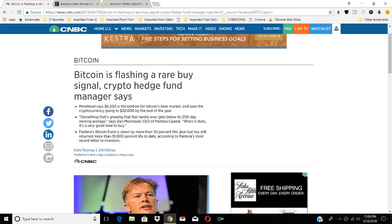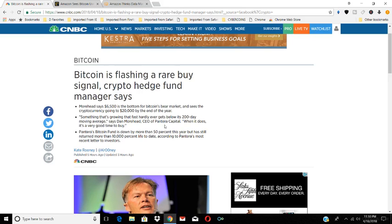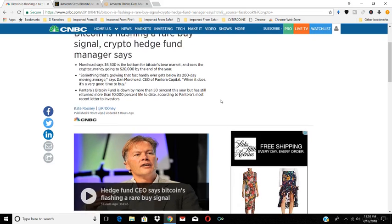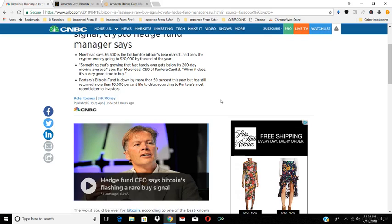Moorhead says $6,500 is the bottom for the Bitcoin bear market and sees the cryptocurrency going to $20,000 by the end of the year. Something that's growing that fast hardly ever gets below its 200-day moving average, says Dan Moorhead, CEO of Pantera Capital. When it does, it's a very good time to buy. Pantera's Bitcoin fund is down by more than 50% this year but still has returned more than 10,000% life to date, according to Pantera's most recent letter to investors.